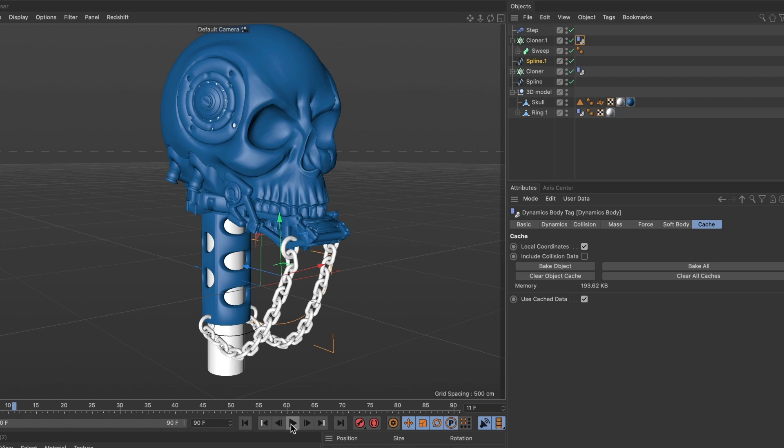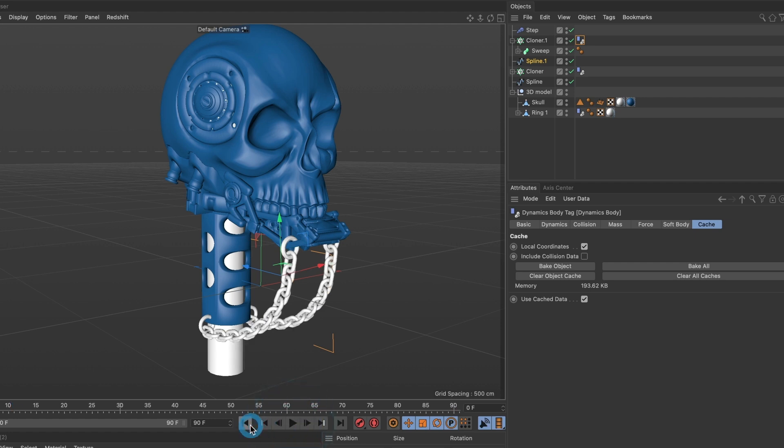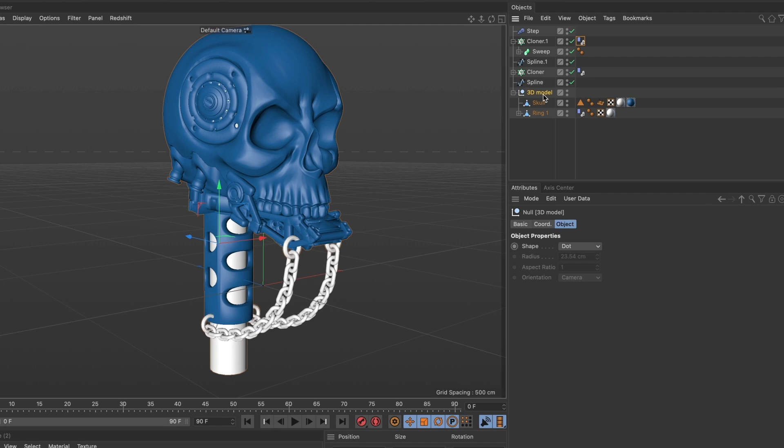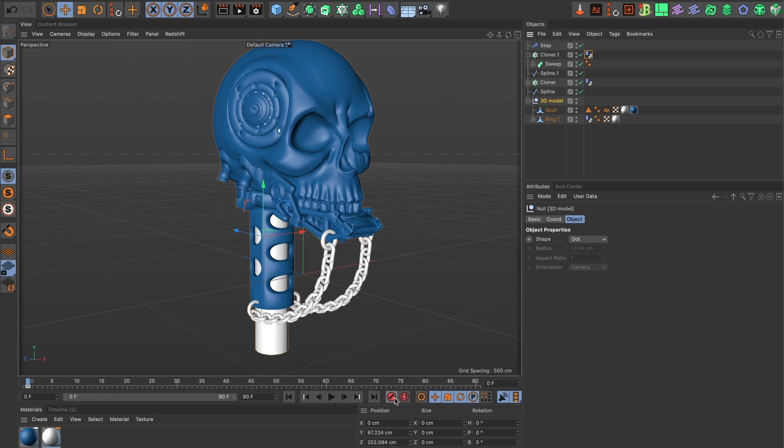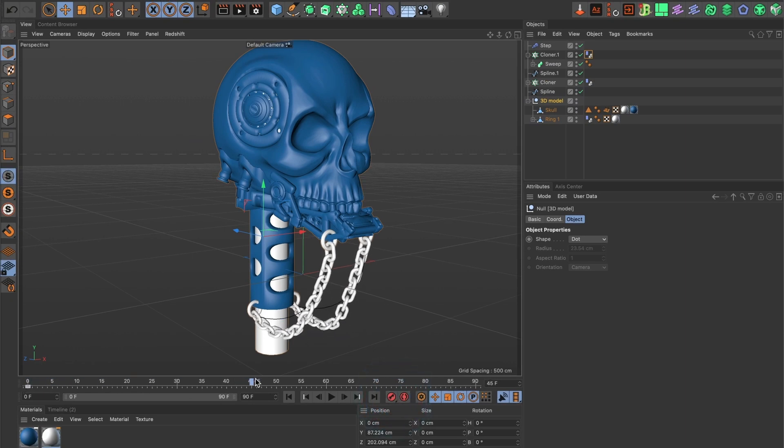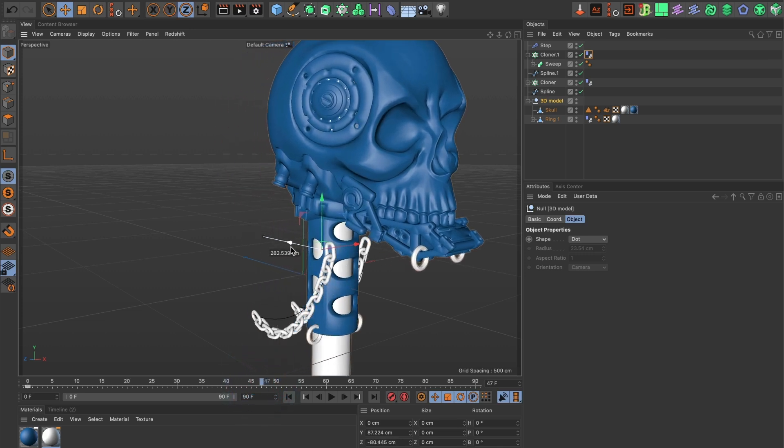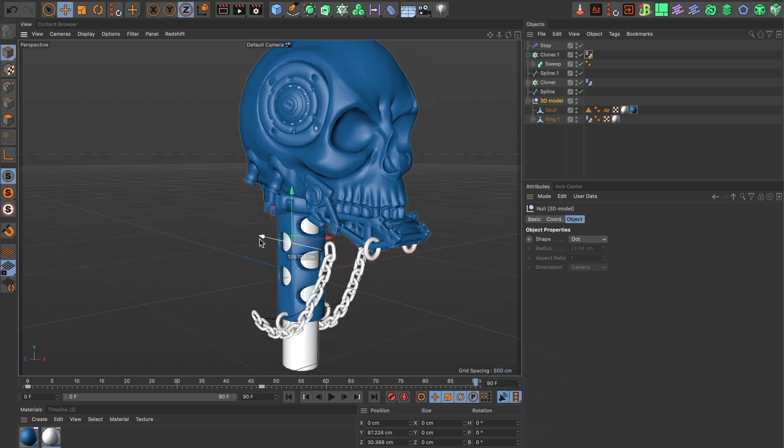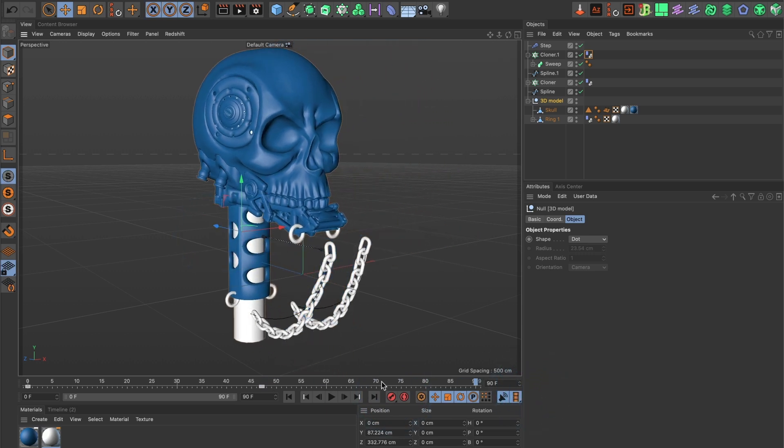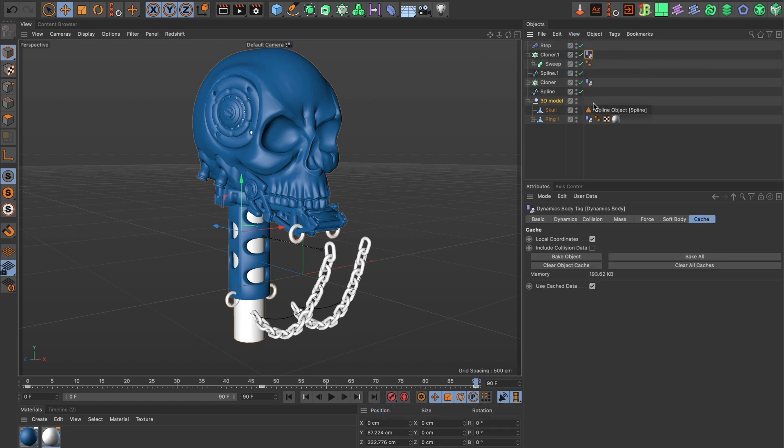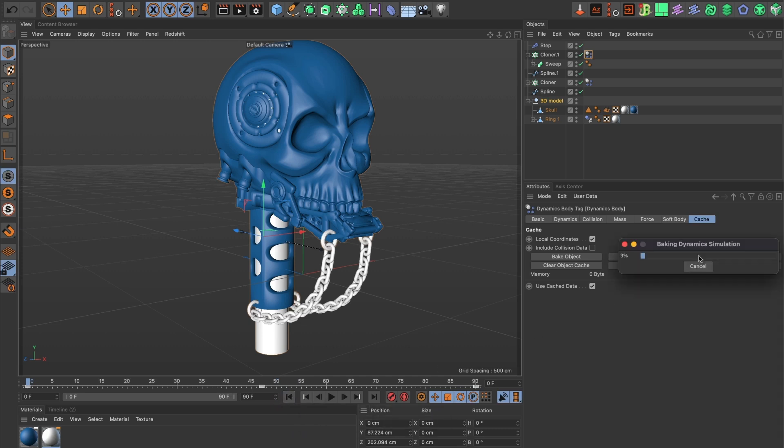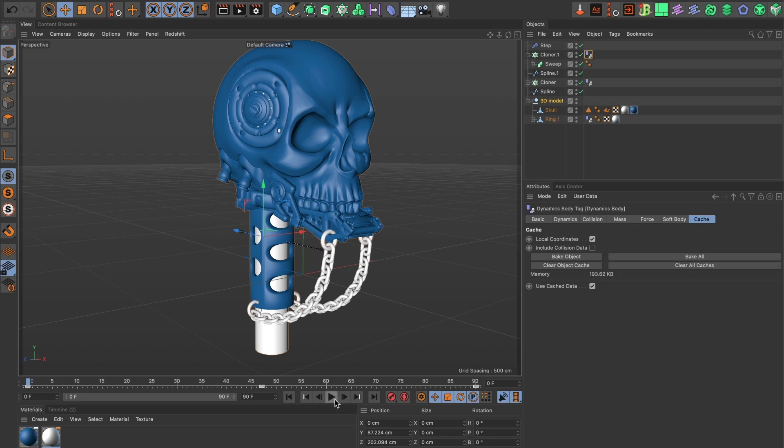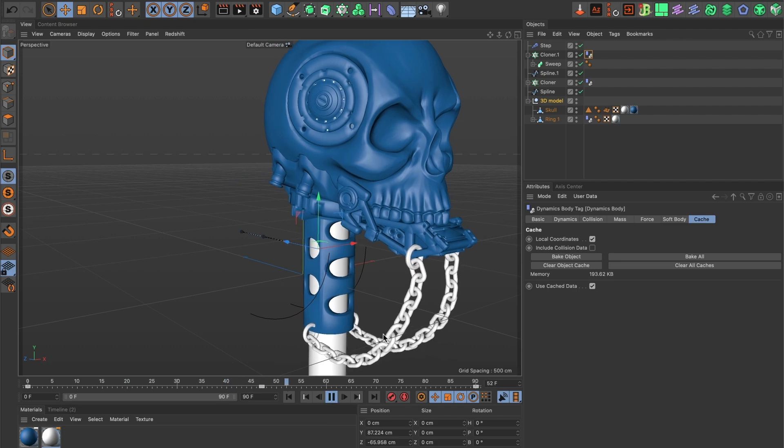Now what if I want to animate my model? Will my chains follow it? Well let's find out. I'll select my 3D model and I'll make sure my 3D model is the parent of my rings. I'll add a key frame at the beginning. Then around here I want the model to move forward, so I'll add another key frame. And finally at the end, I want the model to move back and I'll add another key frame. I'll clear my cache preview by selecting clear all caches. And then select bake all again. Now let's preview it. And there you have it.